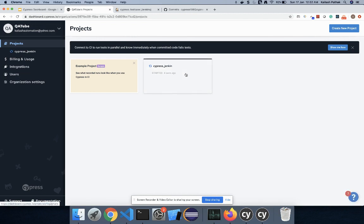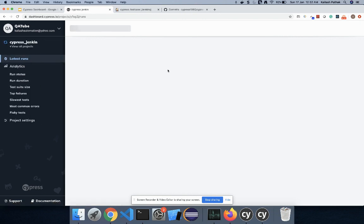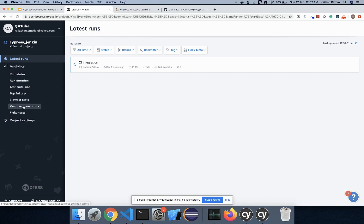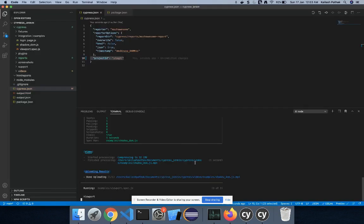Test cases are ready to run in Cypress Dashboard. Let me refresh — you can see the test cases are now running in Cypress Dashboard. In the meantime, there are a couple of options here in analytics where we can verify the run status, run duration, suite size, top failures, slowest tests, most common errors — these are all the things we can track for all the jobs and test cases run here.